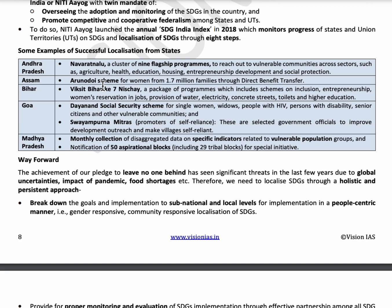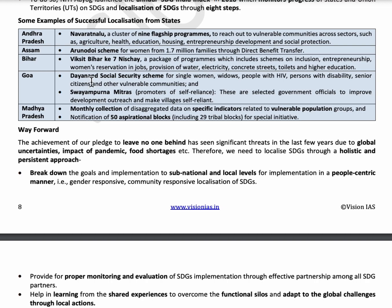Assam launched the Arunodai Scheme, which transfers money to women from vulnerable sections through direct benefit transfer. Bihar launched Vikshit Bihar Ke 7 Nishchay to promote inclusion, entrepreneurship, women's reservation in jobs, and better facilities of water, electricity, toilets, and higher education. Goa launched two programs: Diane, a social security scheme for single women, widows, HIV-affected people, disabled people, senior citizens, and other vulnerable communities; and Swayampurna Mitra Programme to promote self-reliance in villages.